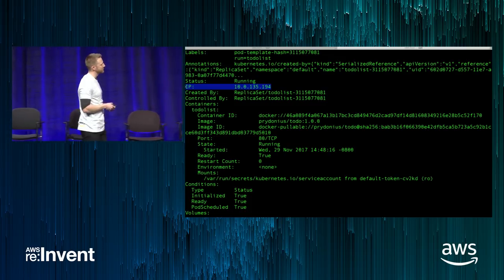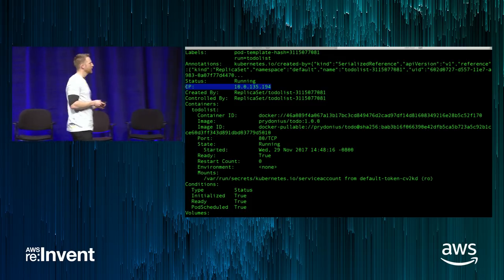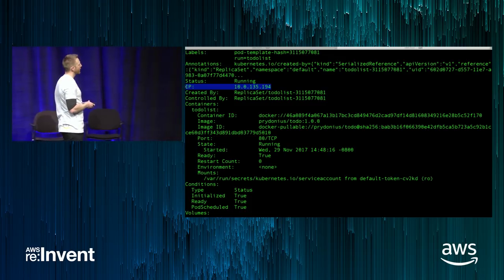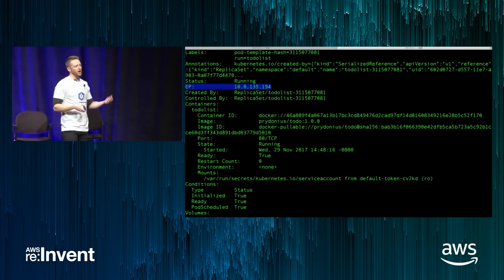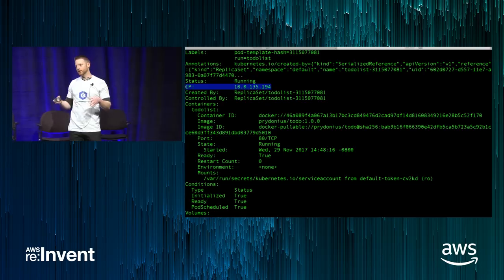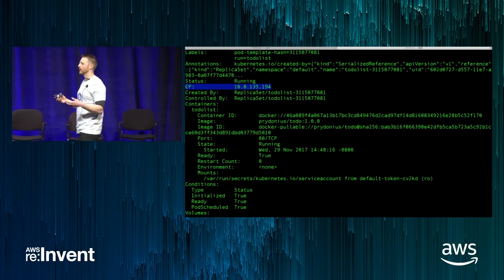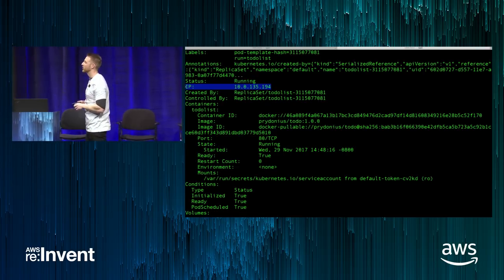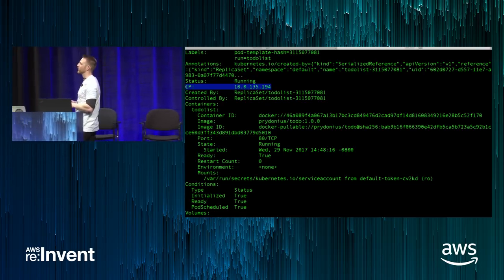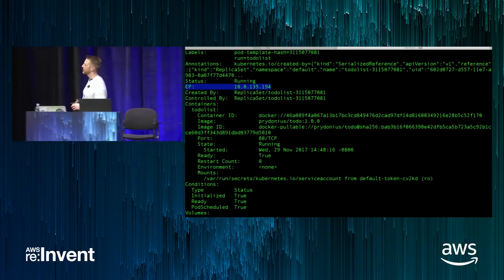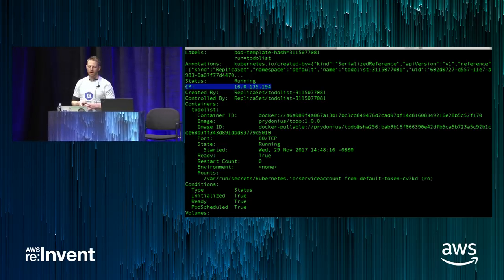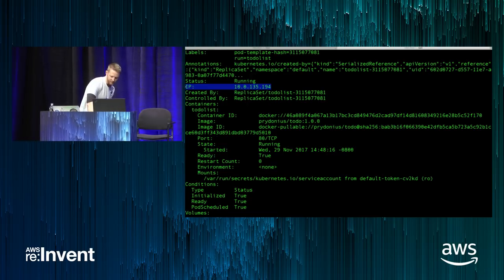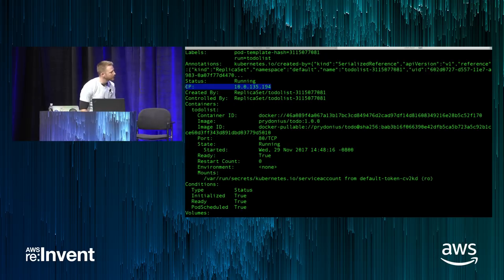We didn't want to show you a CloudFormation template spin up. Our kubectl is also slightly modified to handle IAM authentication at the Kubernetes API endpoint. All of this will be explained as we go back to the PowerPoint.